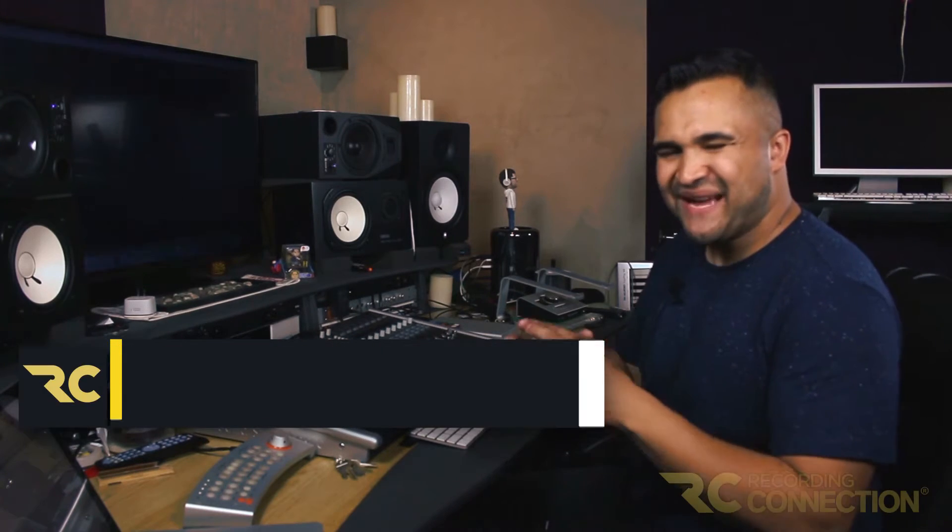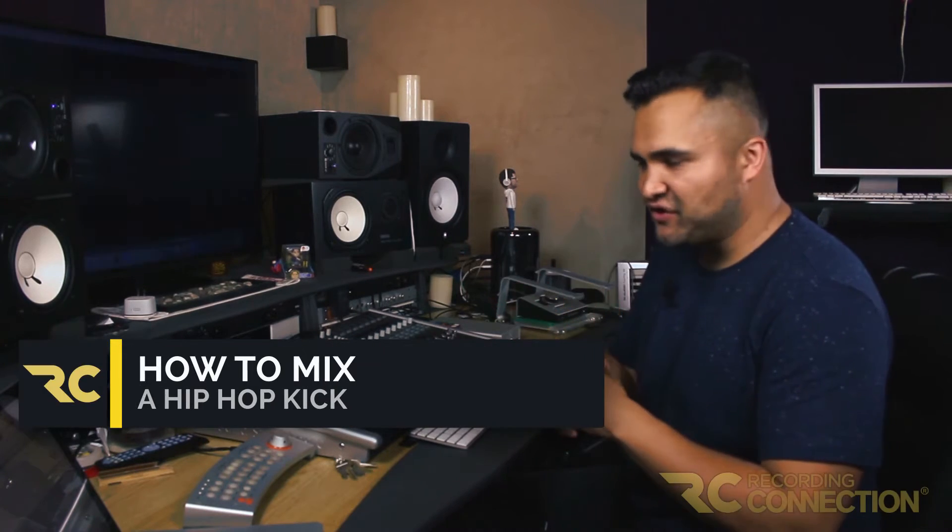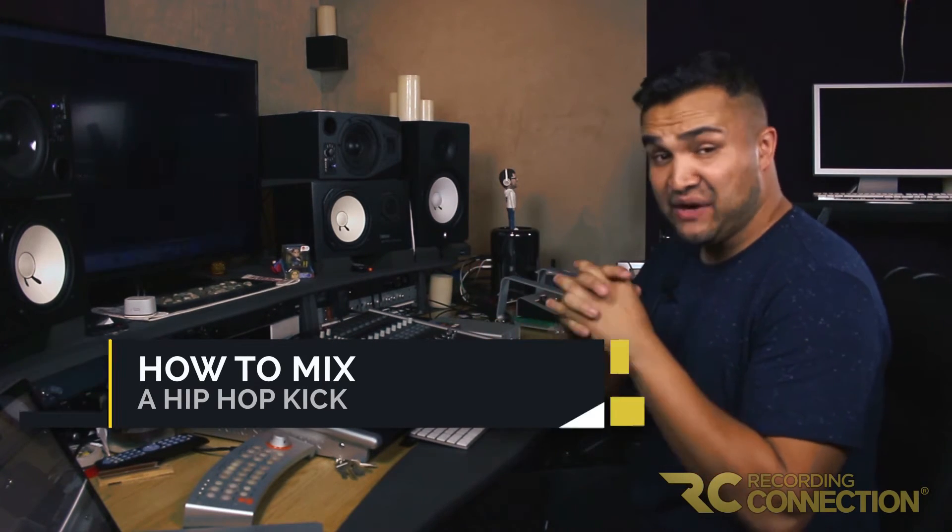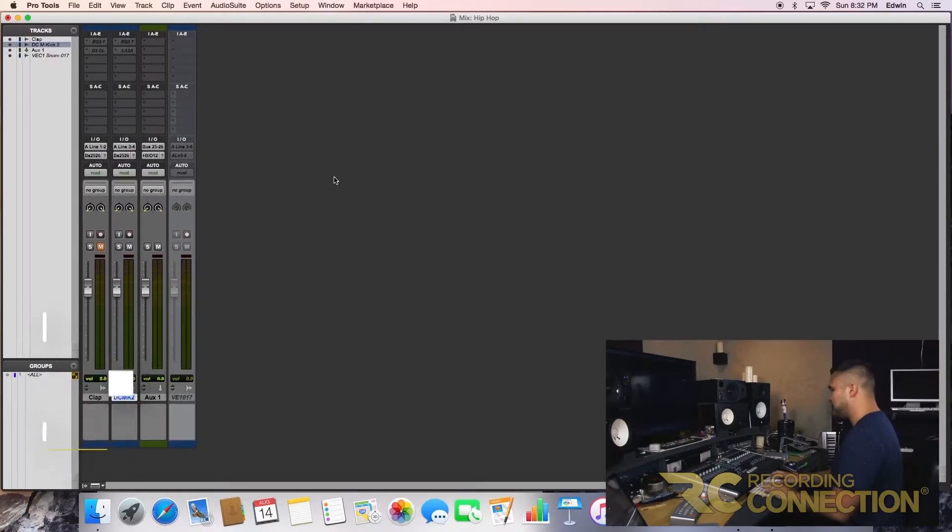Hey guys! Today we're gonna go over mixing hip-hop kicks. So I pulled up a kick and we're gonna mix it together. So here we go.